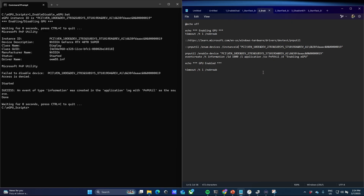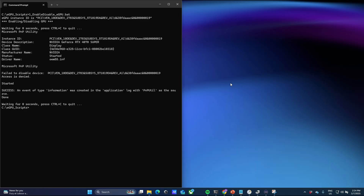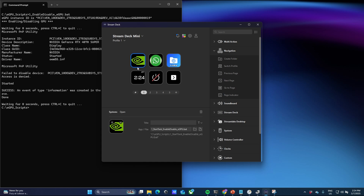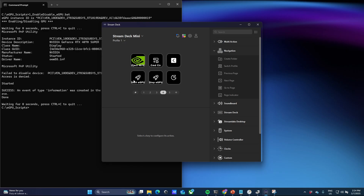In terms of my setup, I do use a Stream Deck Mini. I map a button to call the script that starts the task. Every time I press that button, it will either disable or enable the external GPU accordingly. I also have a few mappings to separately stop and start the eGPUs using the optional scripts.